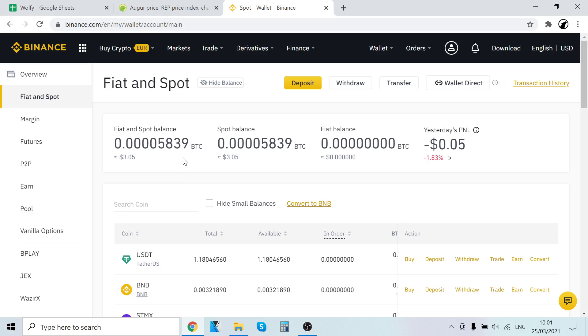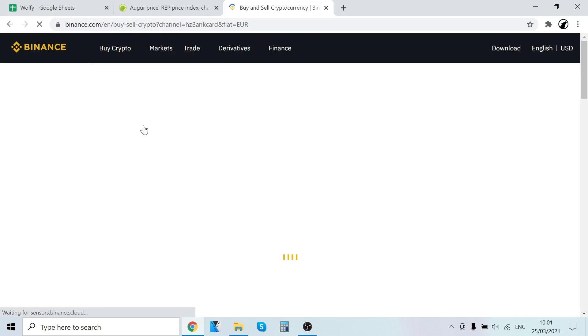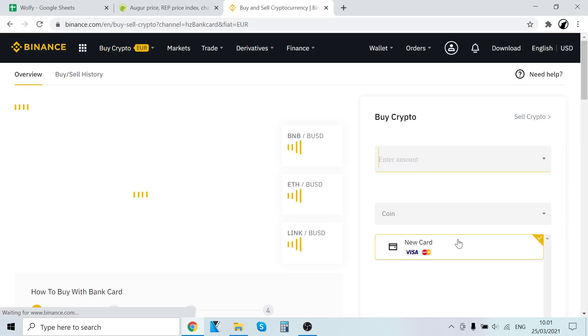Now, how to buy USDT so we can trade it into Augur REP. I have some USDT here already. To get USDT, go to Buy Crypto, click Credit and Debit Card. Where it says coin, click that and search for USDT.